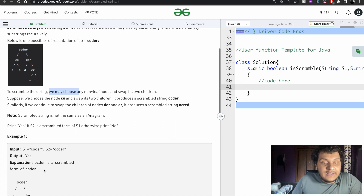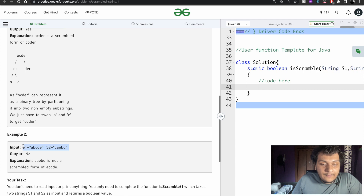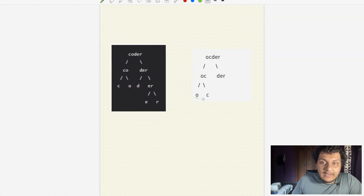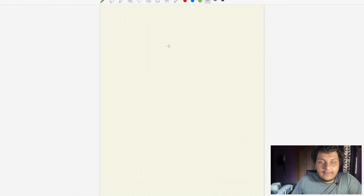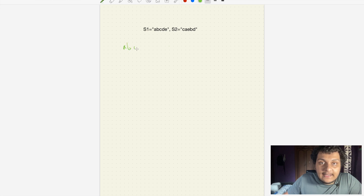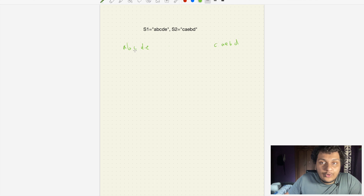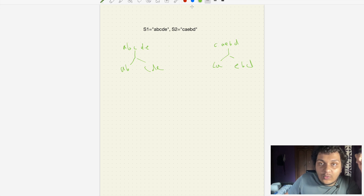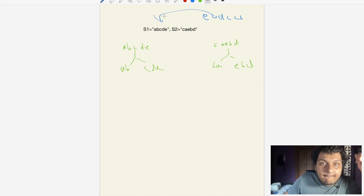Now let's take another example. We have string one which is 'abcde' and we have 'caebd'. We change here 'ab' and 'cde', and on the other side 'ca' and 'ebd'. If we interchange, just assume 'ebd' and 'ca' — is this string equal to string one? No.